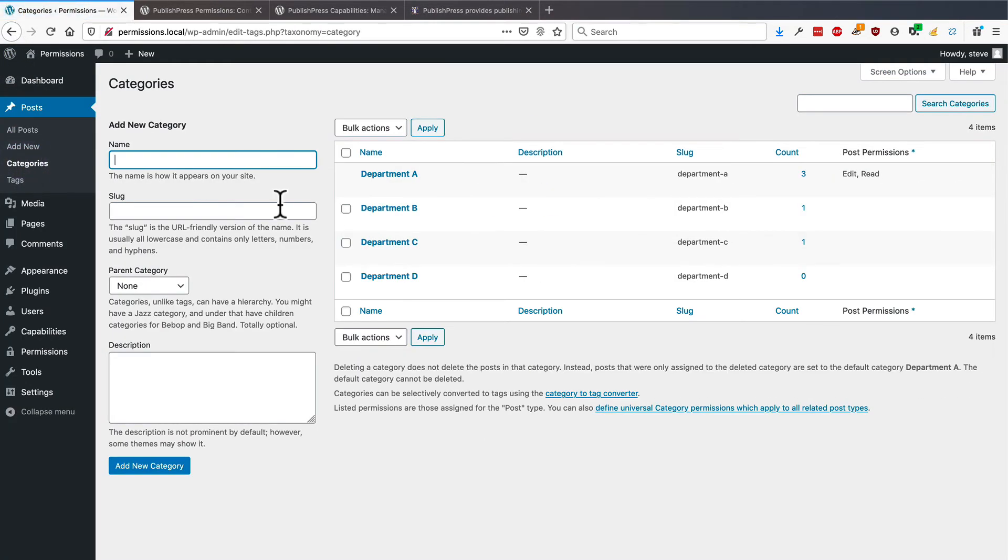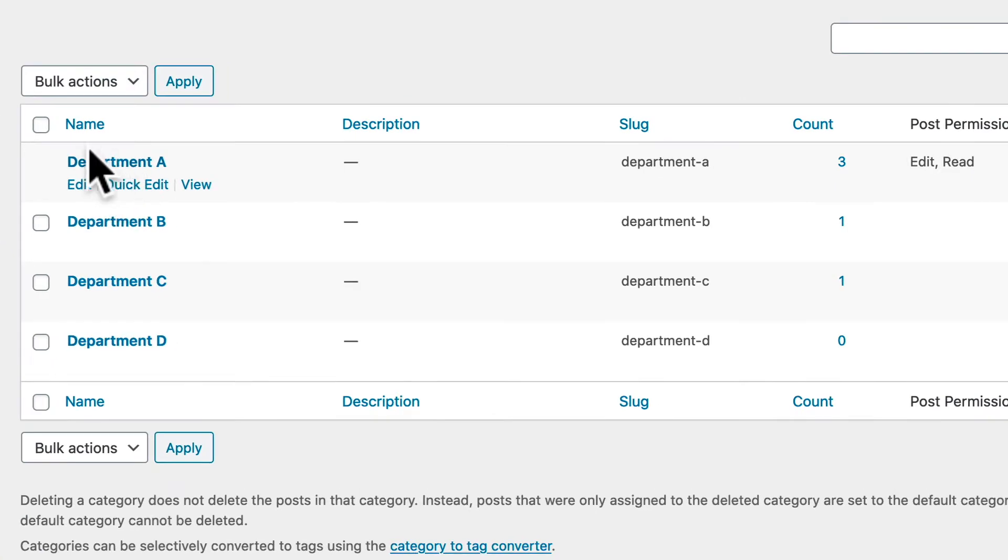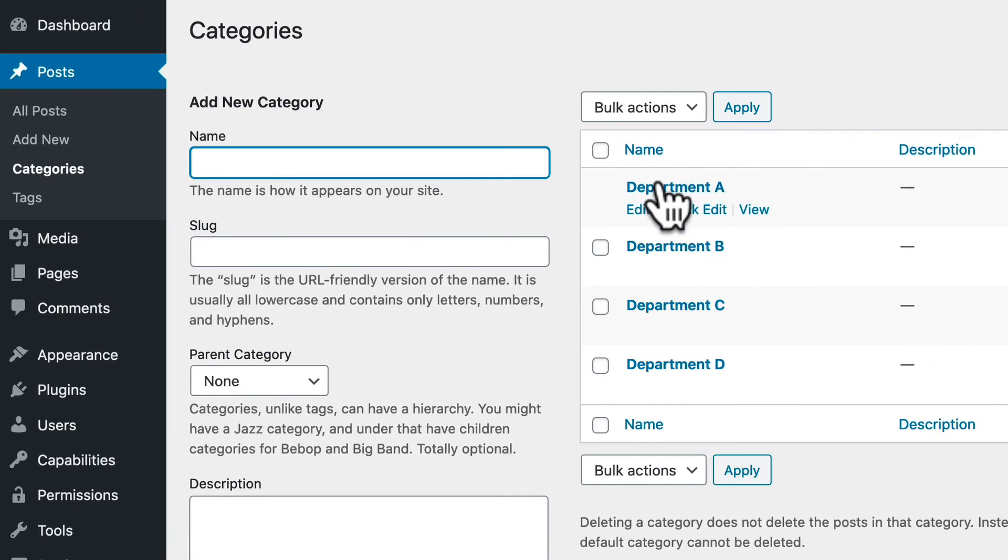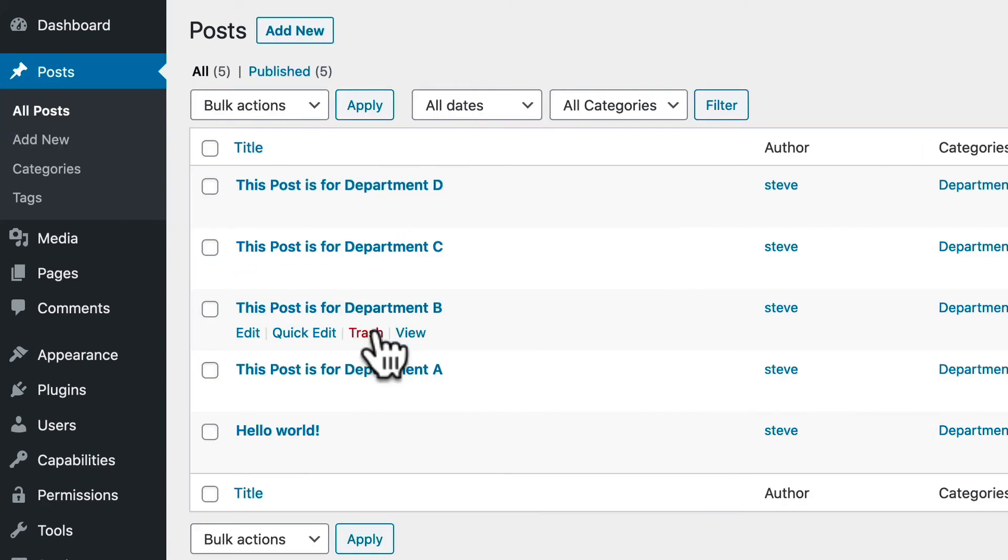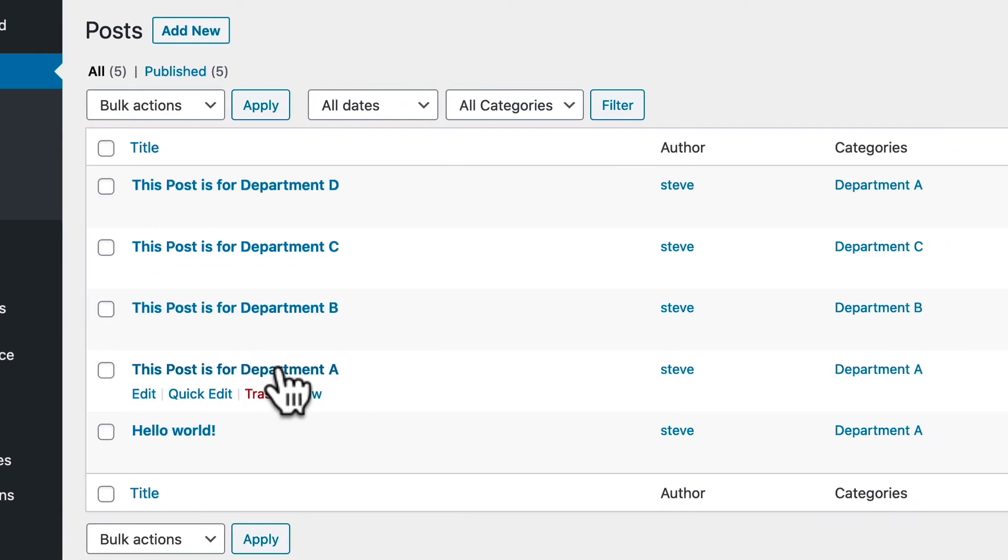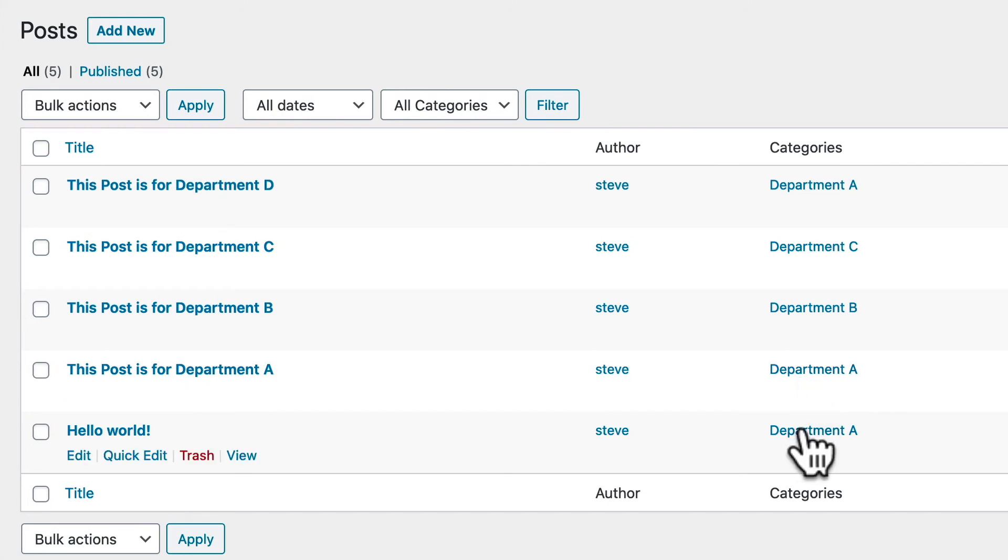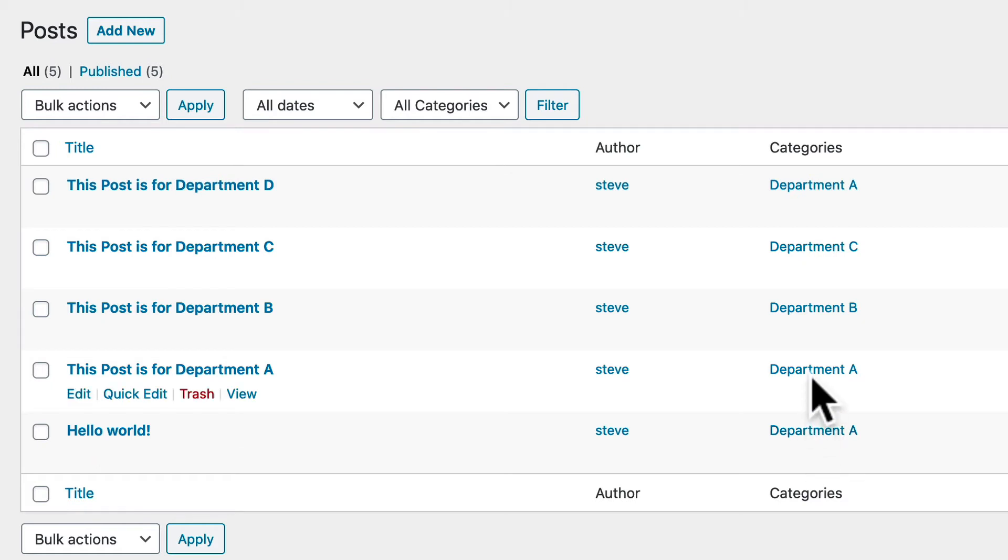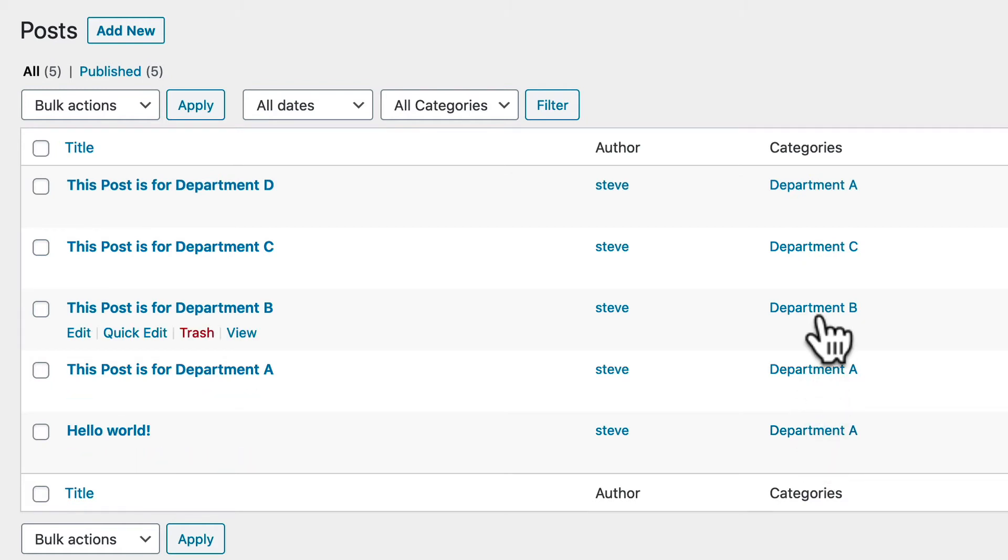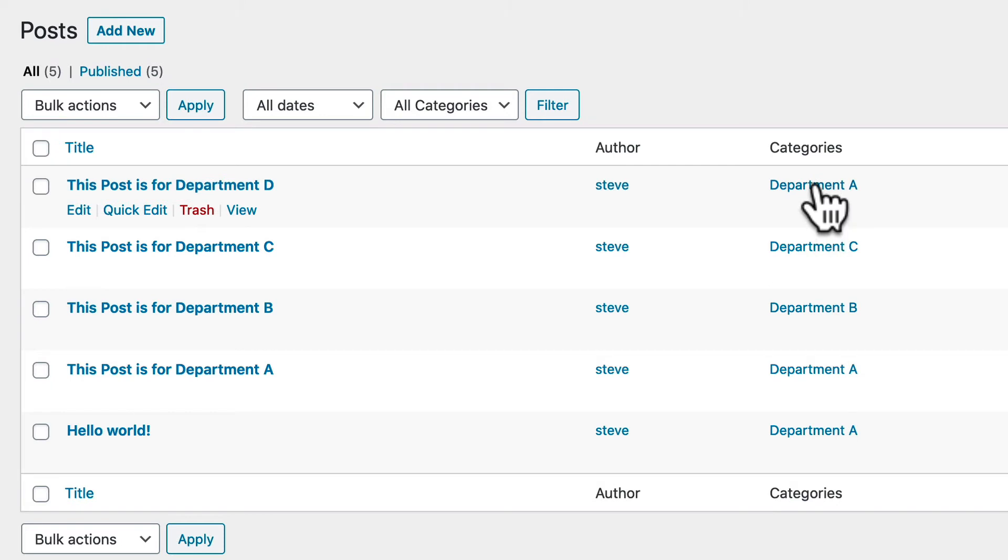So this is how it works. The permissions are set on the category, and we assign the category to a post. So this post is for Department A, it's in this category. Also, the Hello World post is in Department A as well. So anyone who is a Department A user should get access to both of these. Anyone who is in any other department should not get access to these.